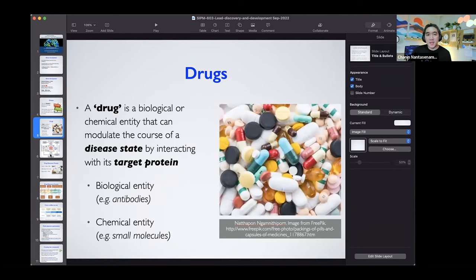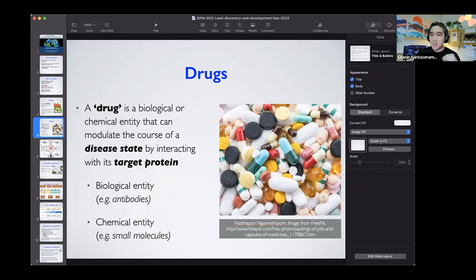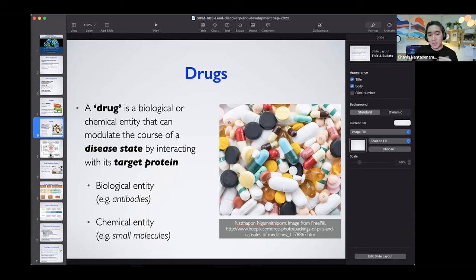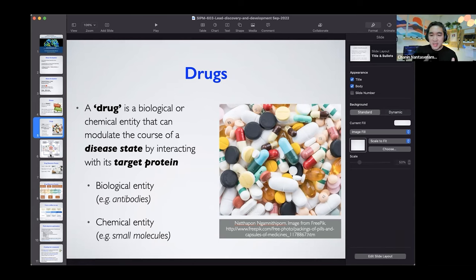Disease is induced by extrinsic or intrinsic factors, which could also arise from complicated genetic predisposition. A drug is a chemical or biological entity that you take in order to alter or modulate a biological state. Under the hood, the drug will interact with target proteins and undergo some form of metabolic pathway, interfering with and modulating it.